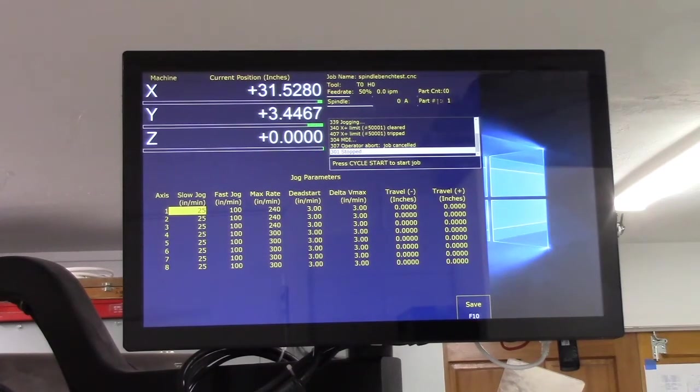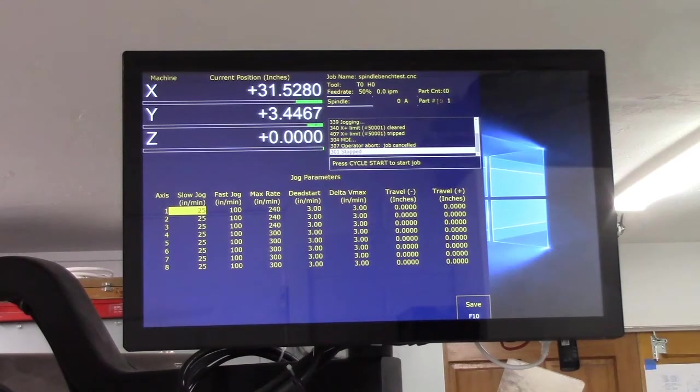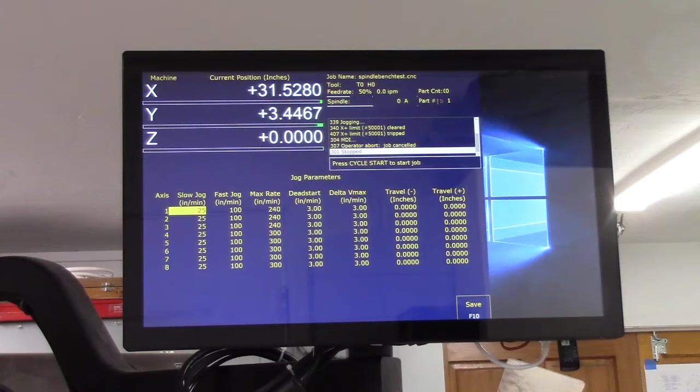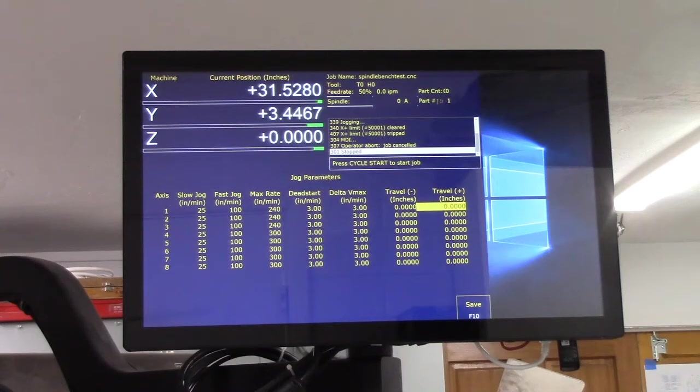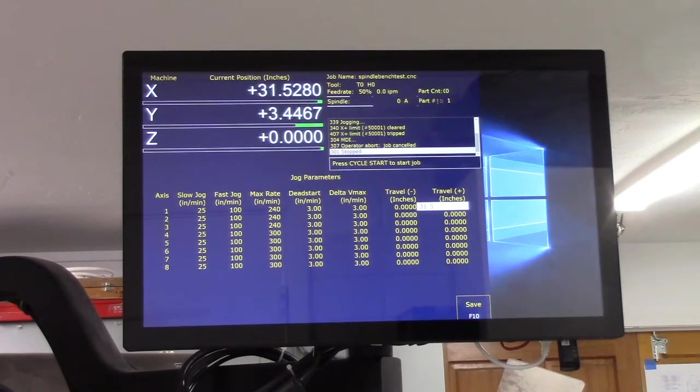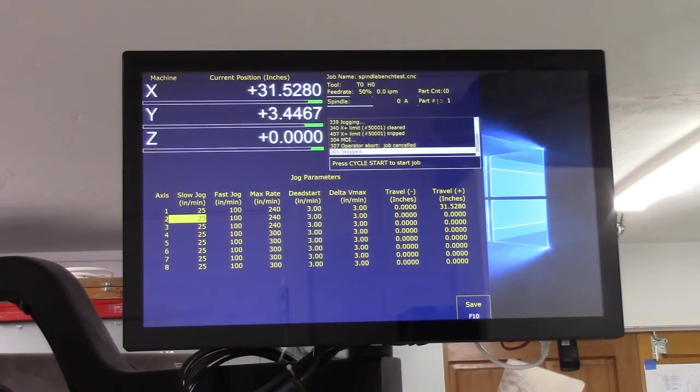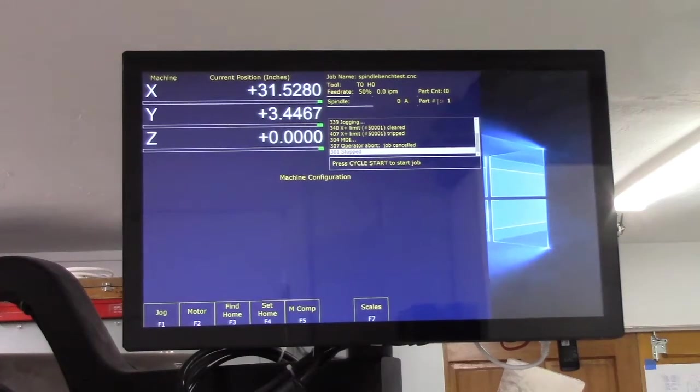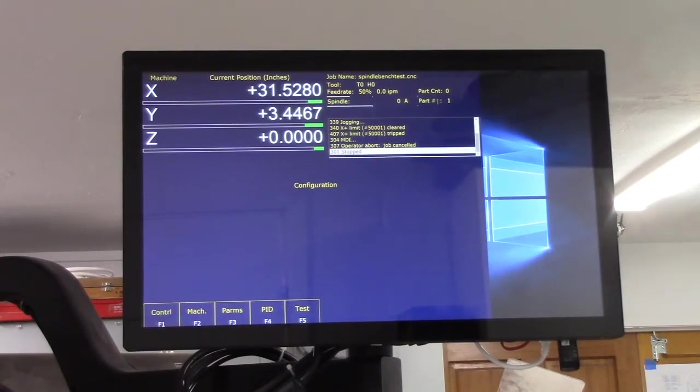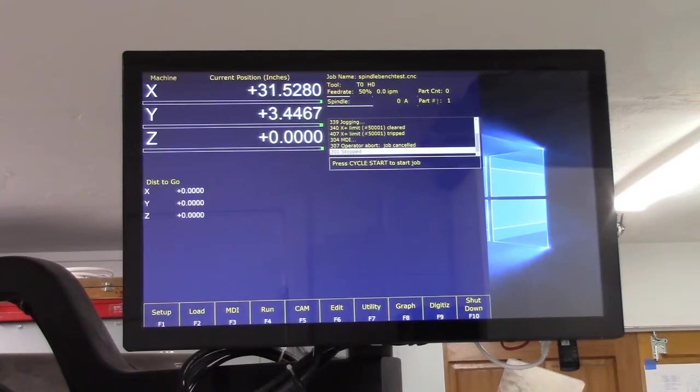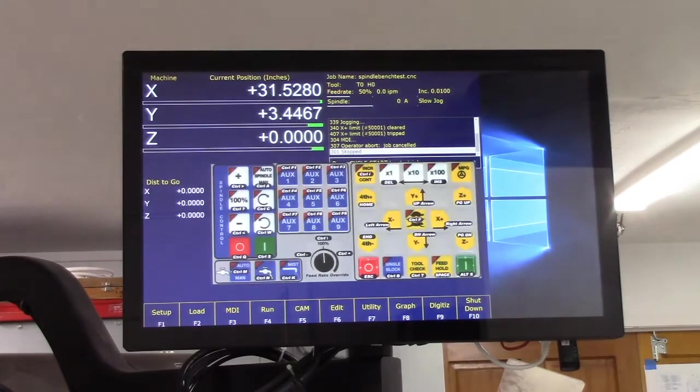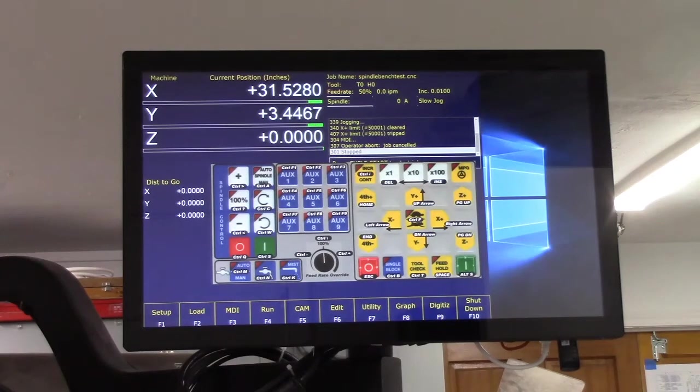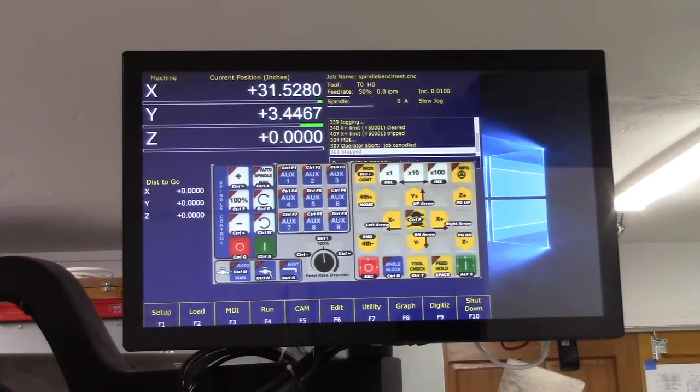In the jog parameters menu, enter the position for the software travel limit in the appropriate travel minus or travel plus box. So we're going to go over here in the travel plus and it is 31.528. We save it. Get out of that, let's jog away from it, Alt J.